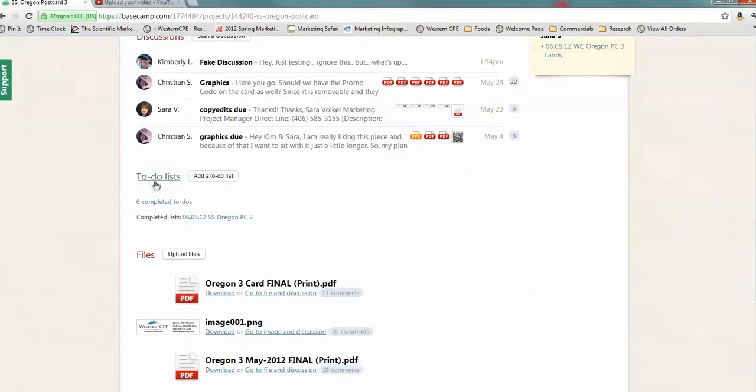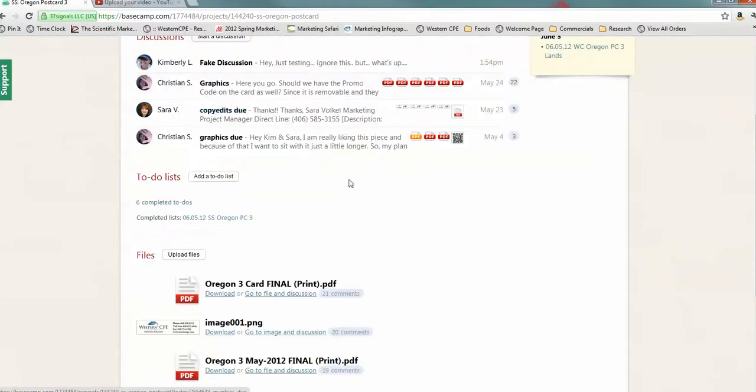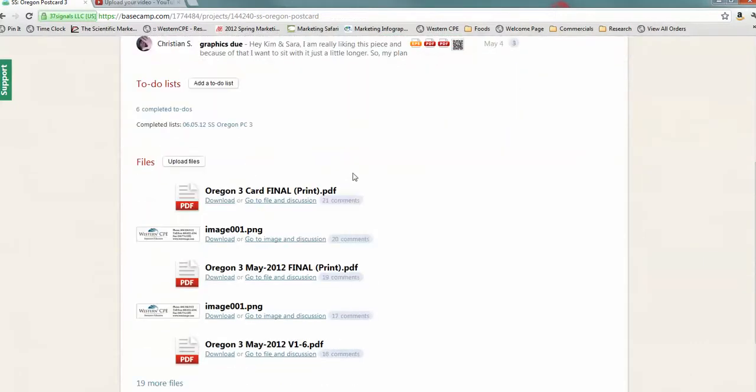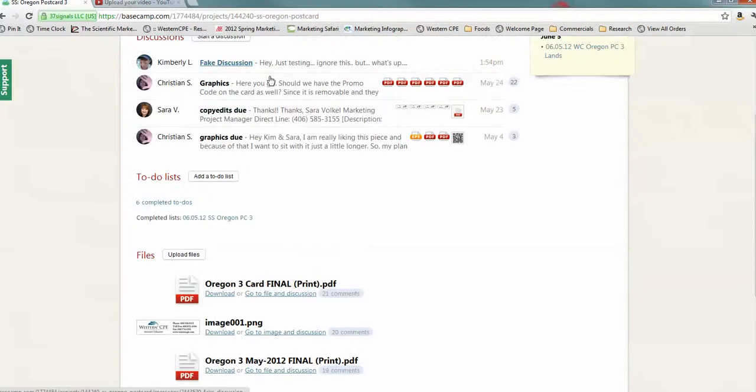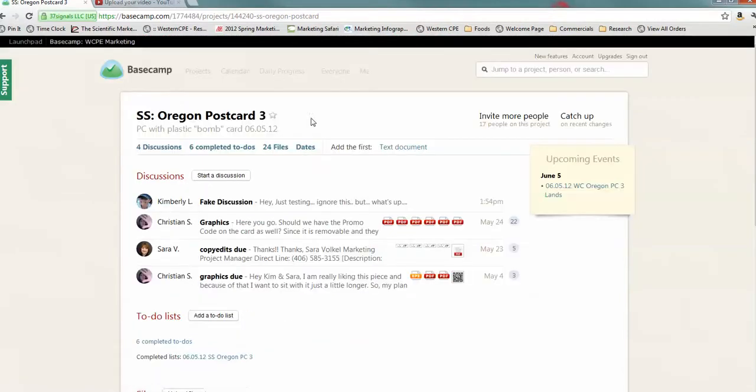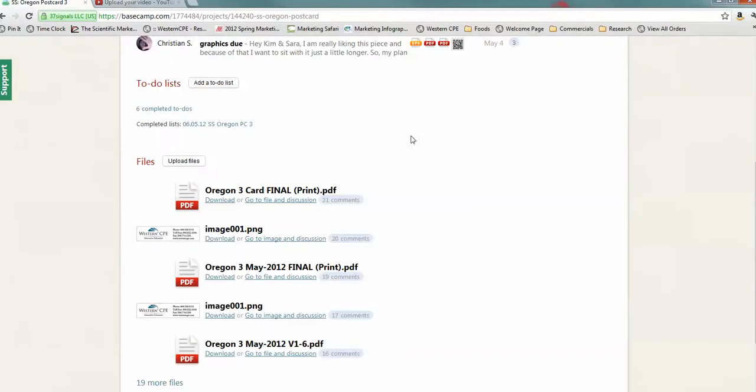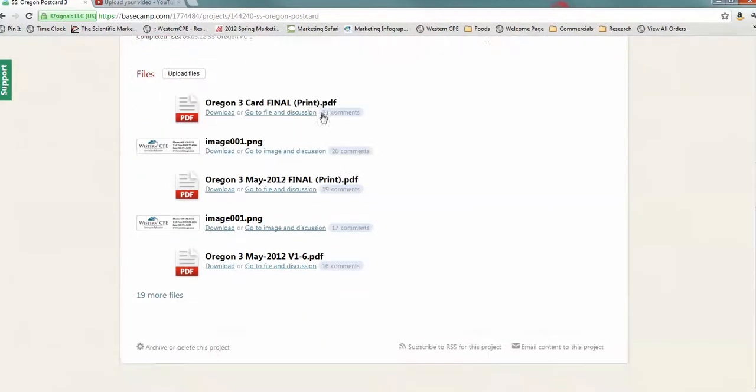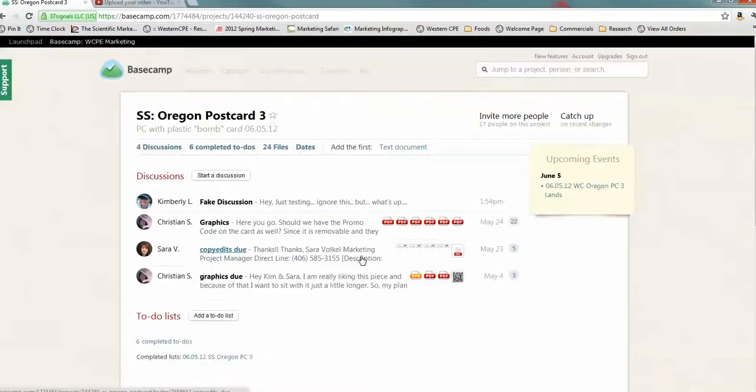So, when you have a to-do list, obviously, you can see that these things were all done. Yay! We finished that. And then, whether a file was added to a to-do list, or added to a discussion, or added to anything, it shows up in a list right here. So, you can always go and just, if you want to find a file, just go look at the file.